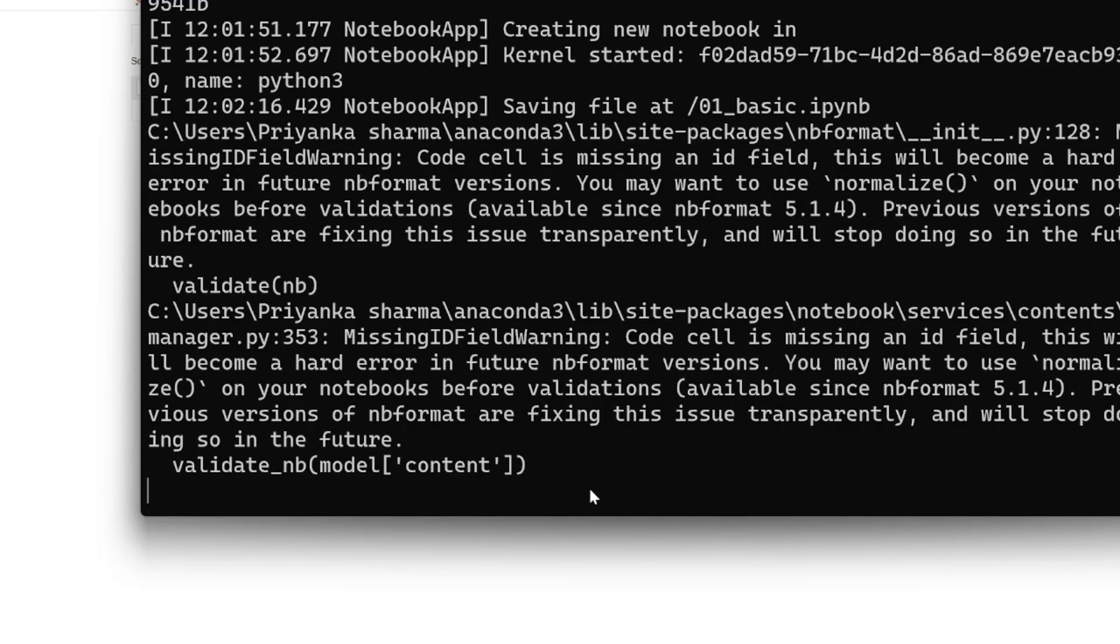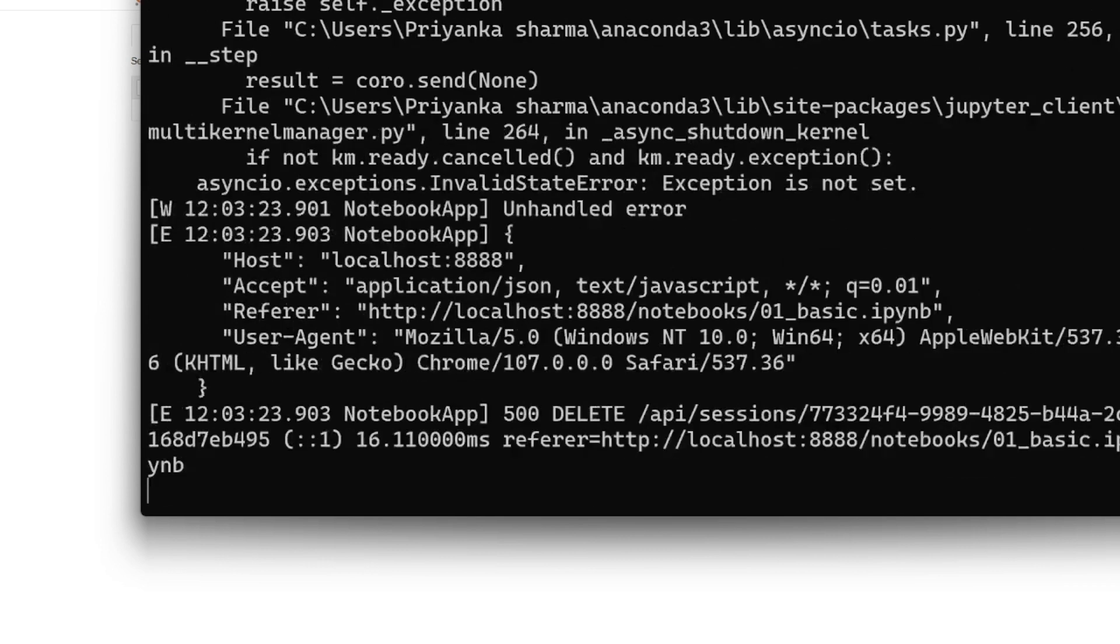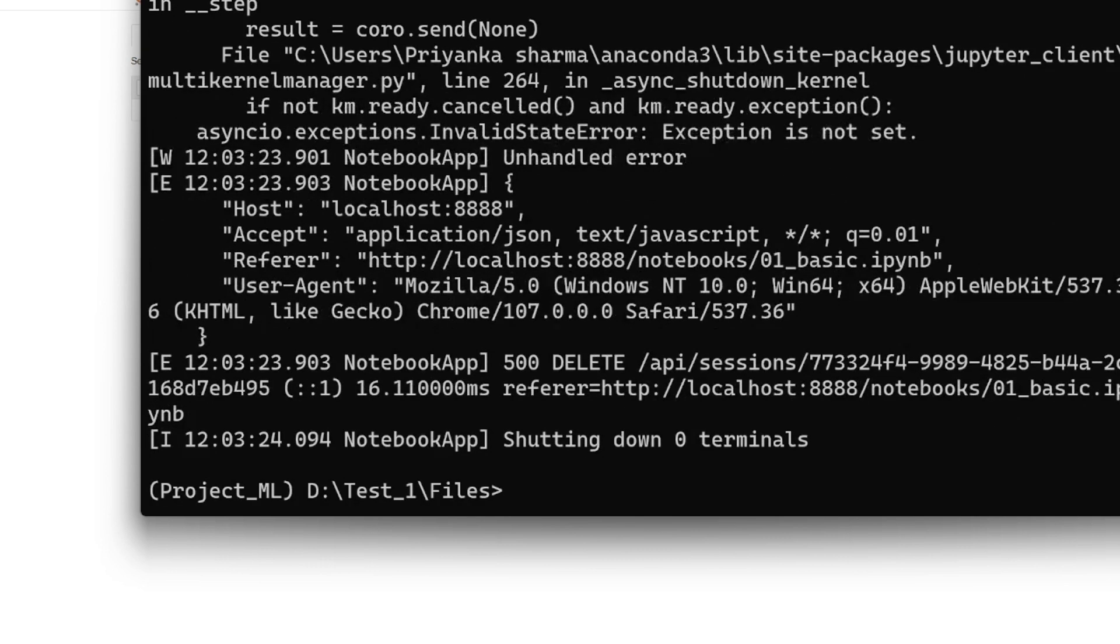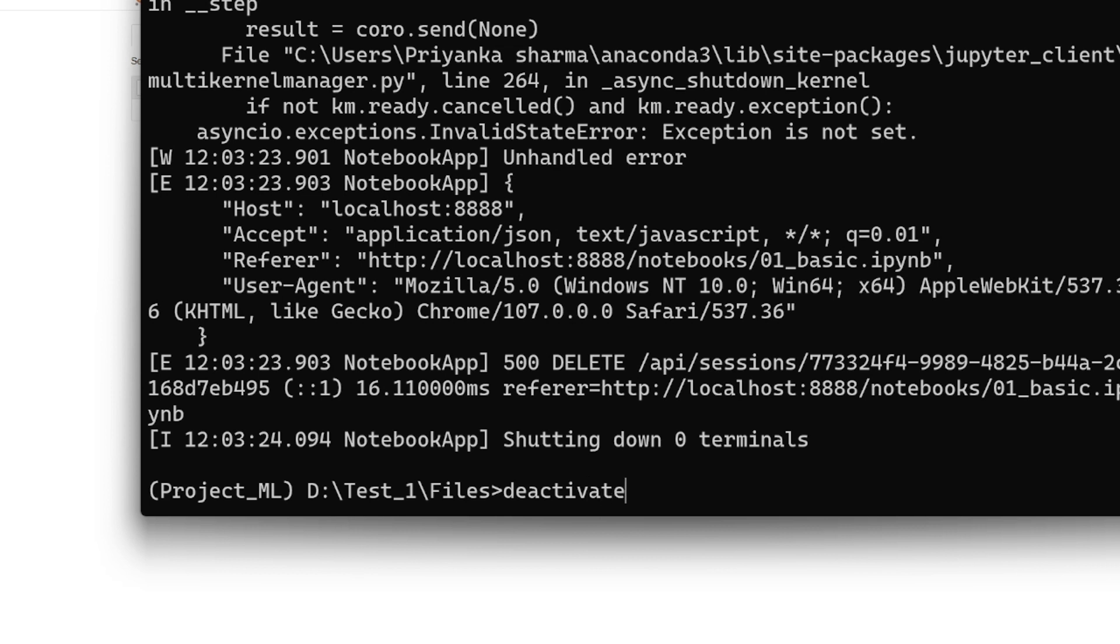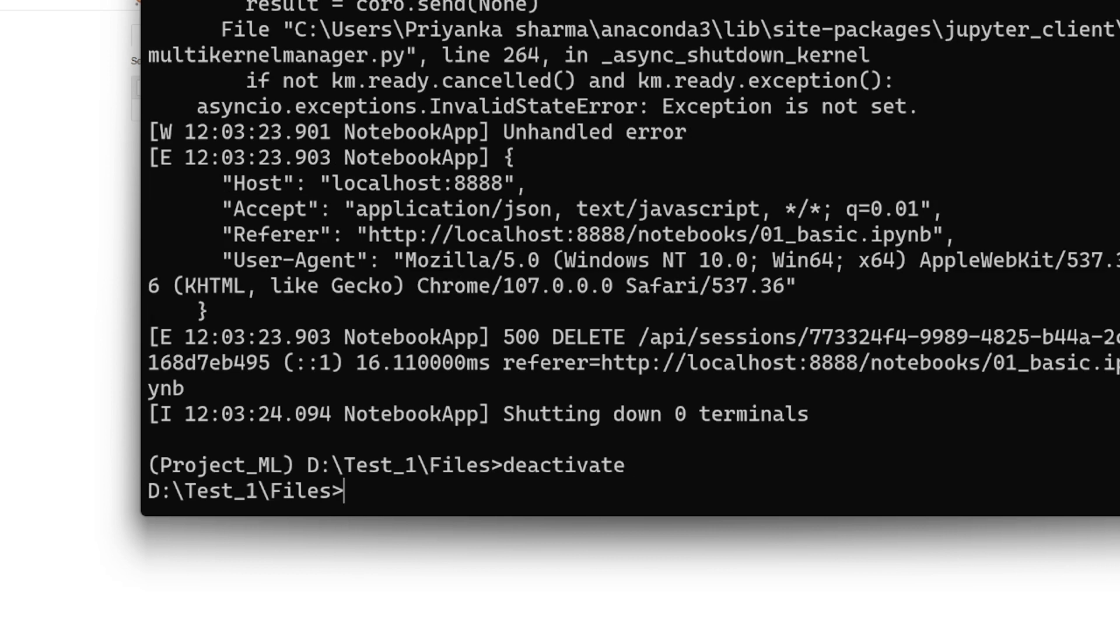I'll just close my Jupyter notebook by hitting ctrl+C simultaneously on the keyboard, and then you can simply deactivate. You can write 'deactivate' and your project_ml would be deactivated.